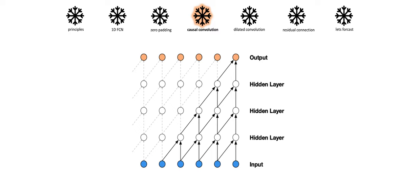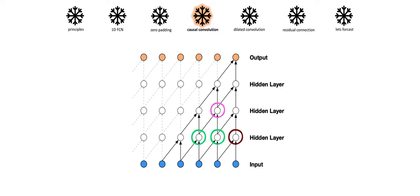In this example, you can see that we have input, three hidden layers, and an output layer. Now each element i in a layer can interact with element i in the previous layer and element i-1 of the previous layer. It cannot interact with i+1, i+2, or any other future element of the previous layer. This ensures there is no target leak from future into past.